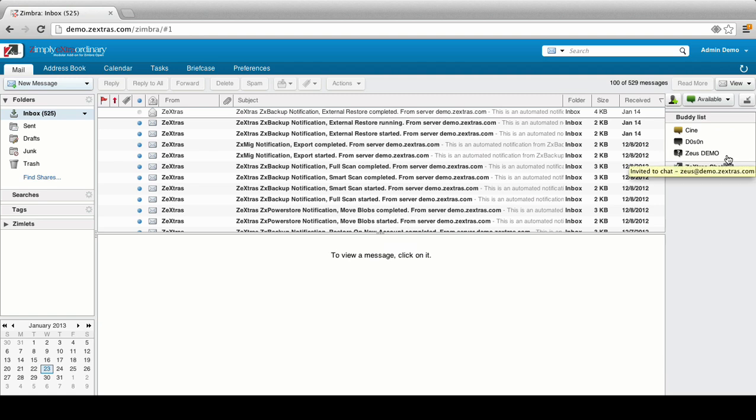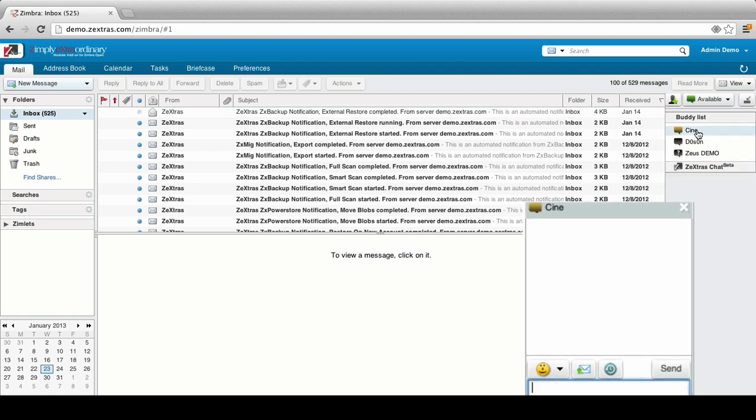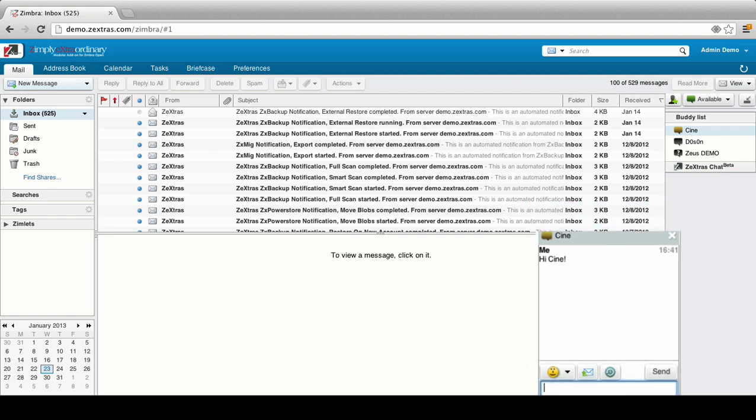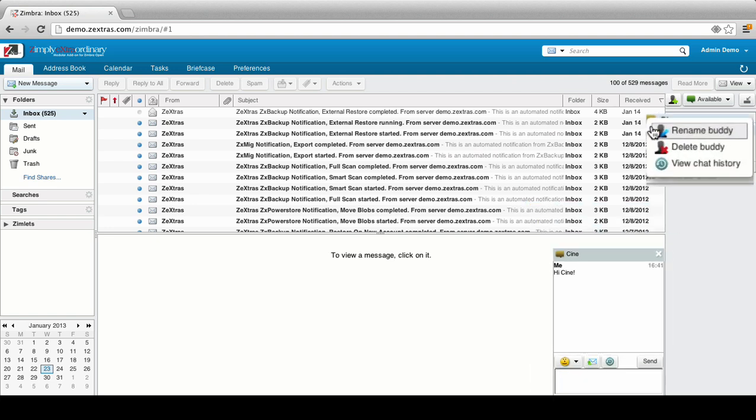Left-clicking on a buddy will start a chat with that very buddy. While right-clicking on a buddy, you'll be able to either assign a new nickname to the buddy, remove the buddy from your list, or inspect the chat history for that very buddy.